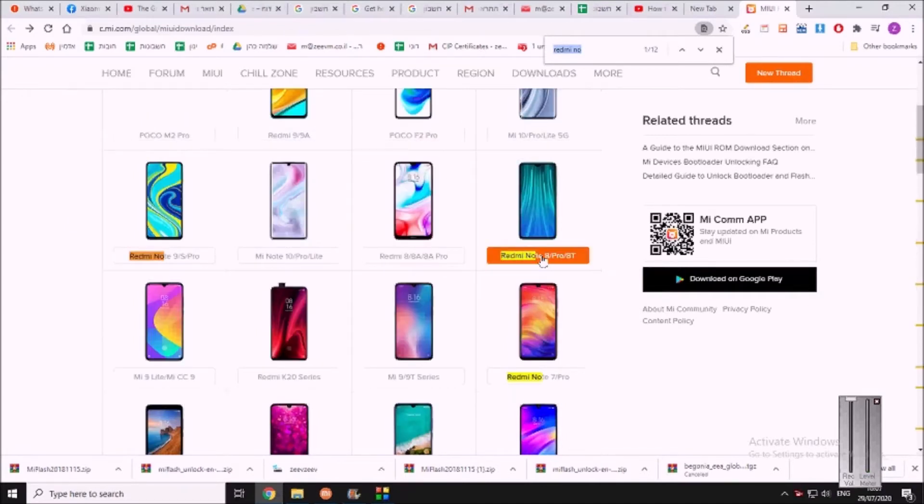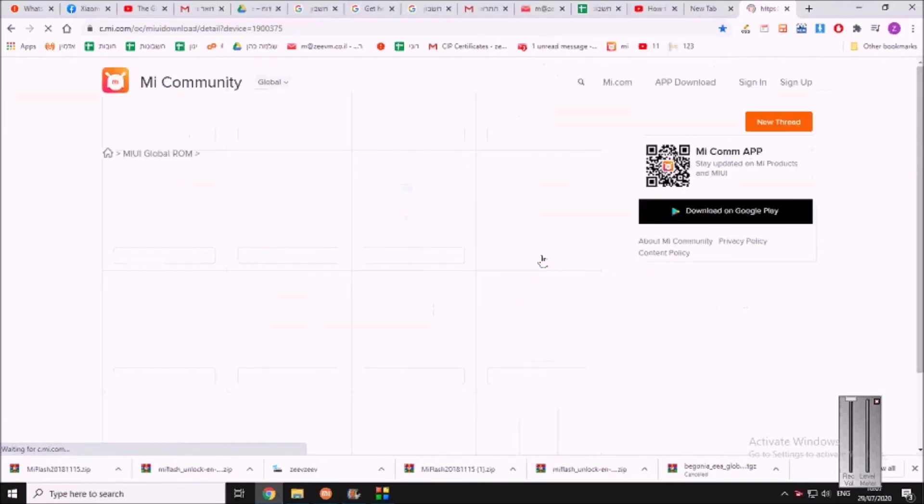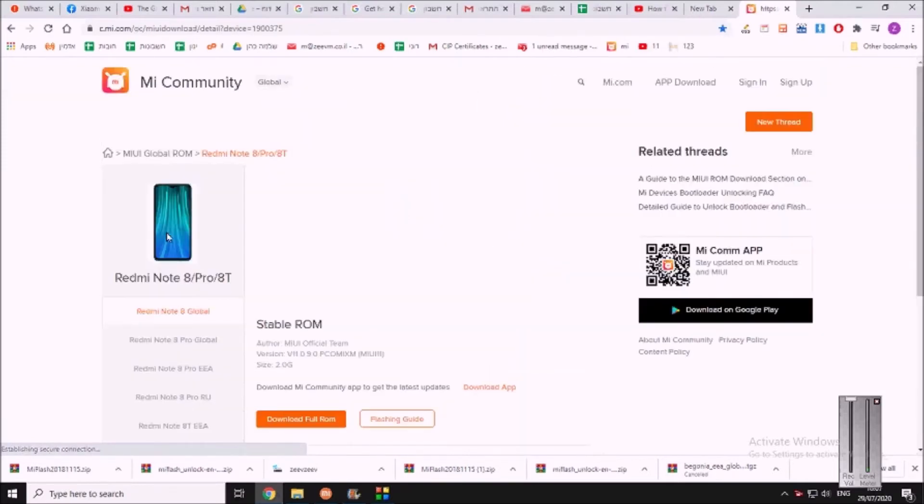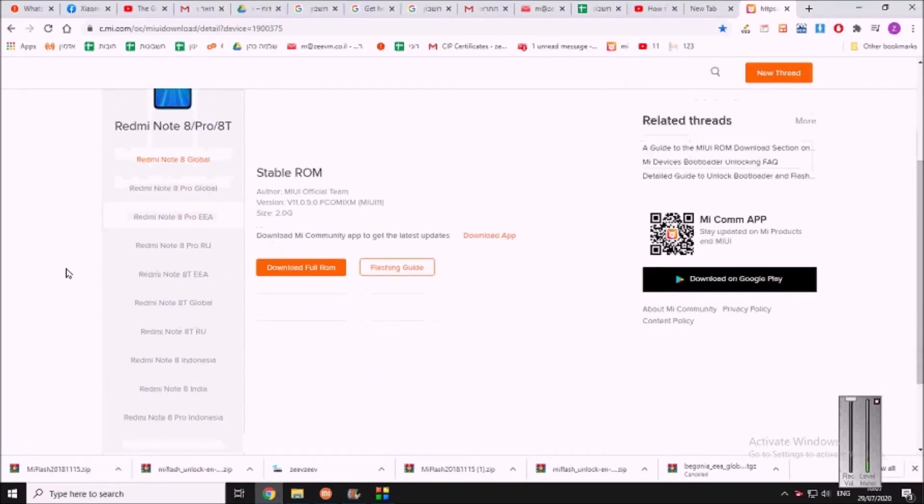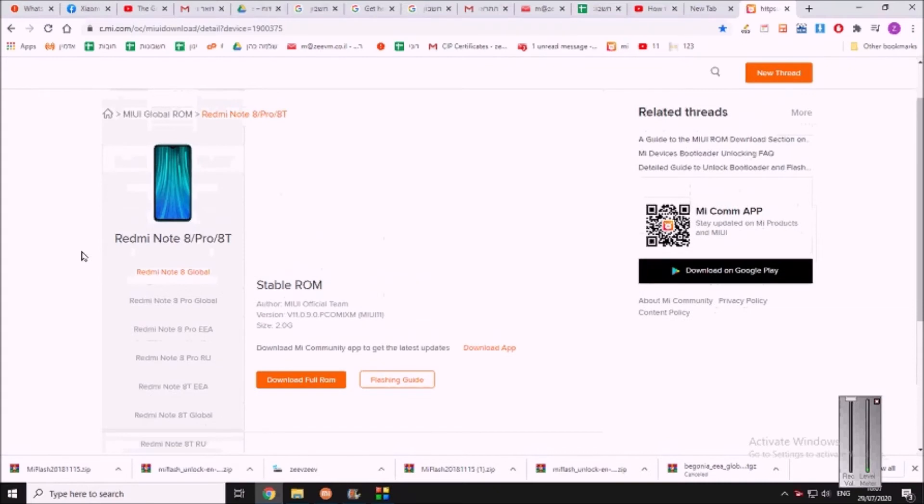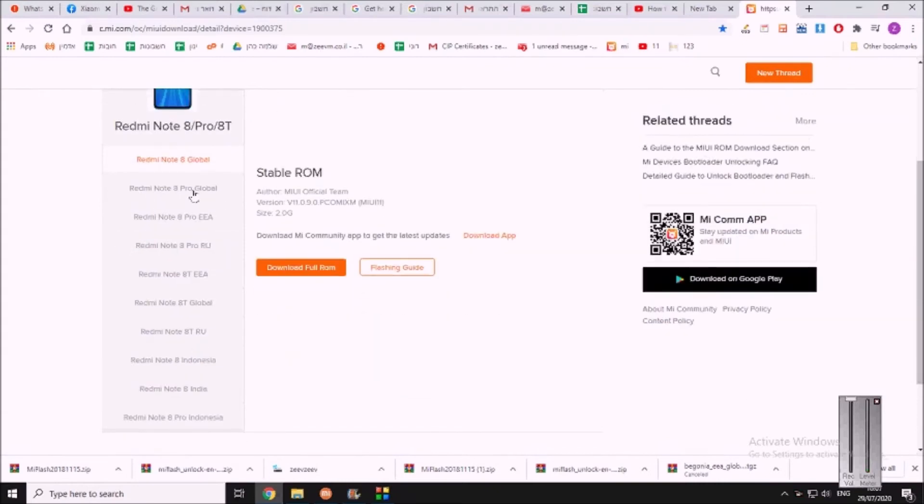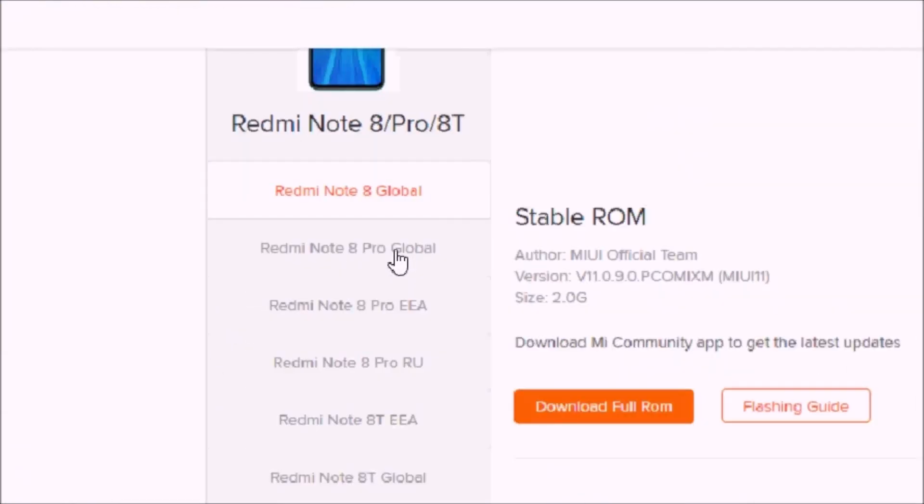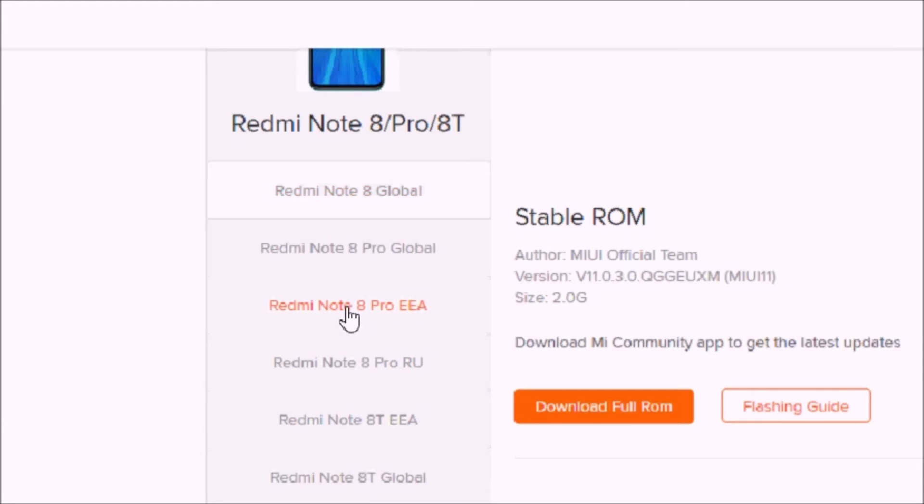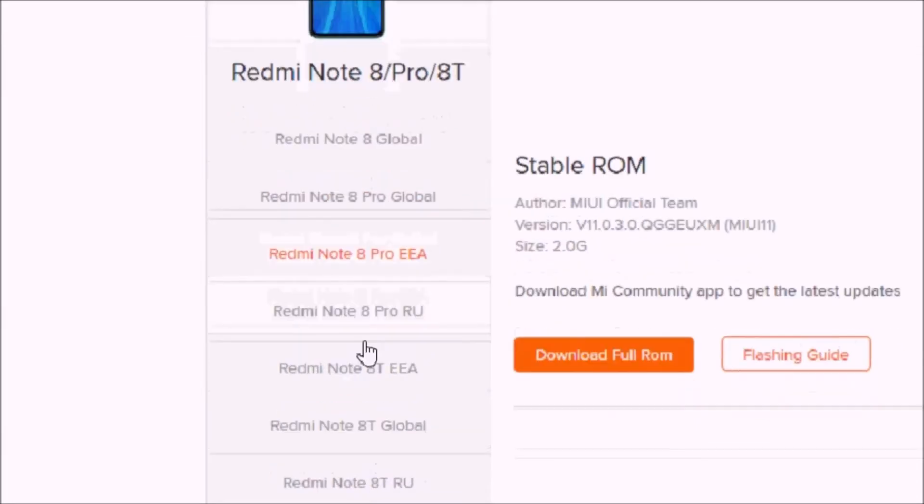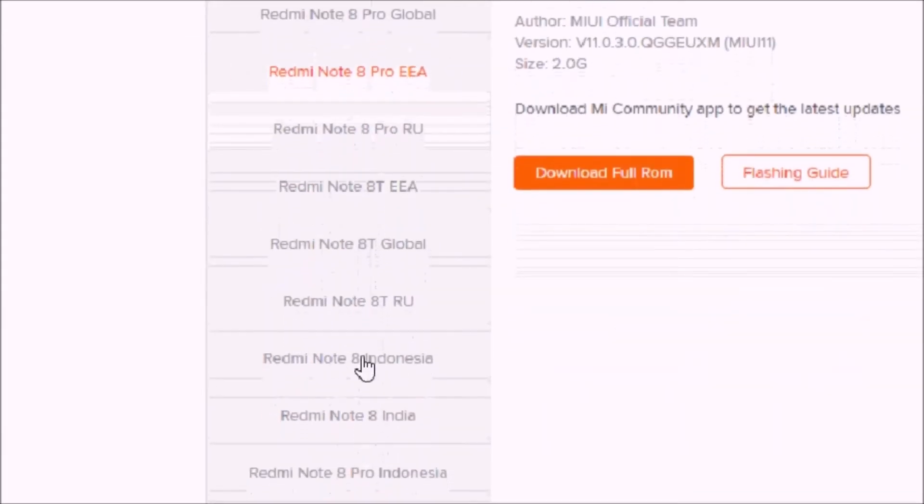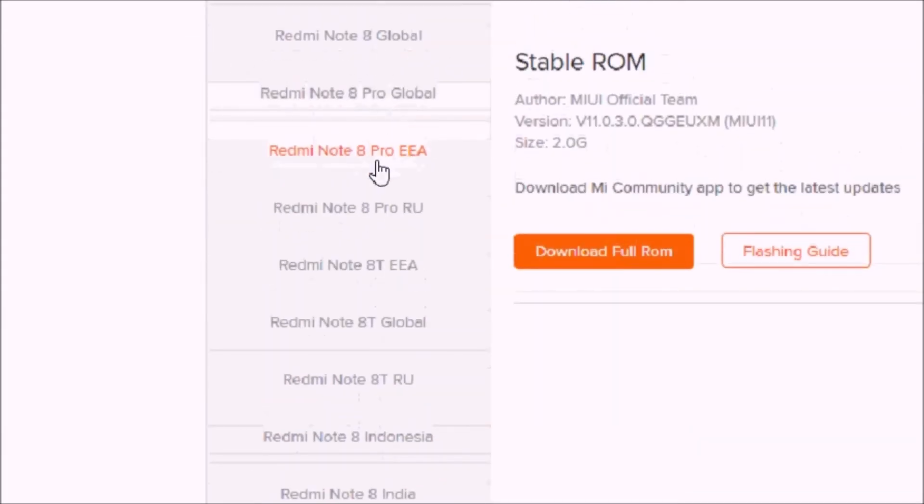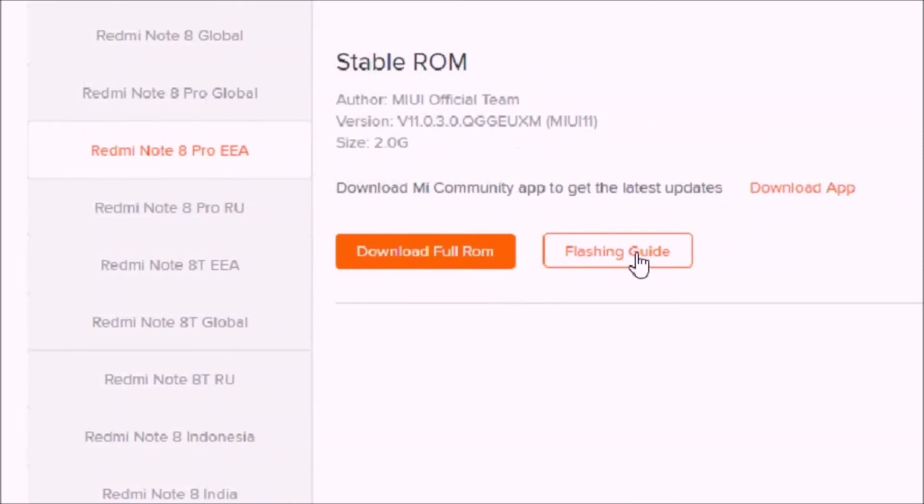I will press on it and here you can see all the available ROMs to download. You can see that you got the global, which is something we don't need of course because it will have the new dialer that doesn't record calls. What I recommend is using the European one, or the Indonesian one, or the Indian one. So we need to press on flashing guide.